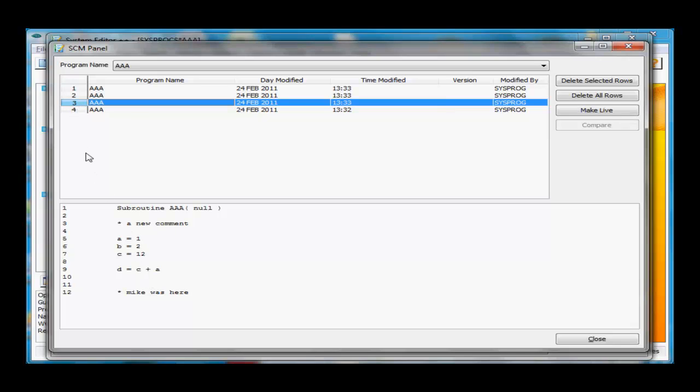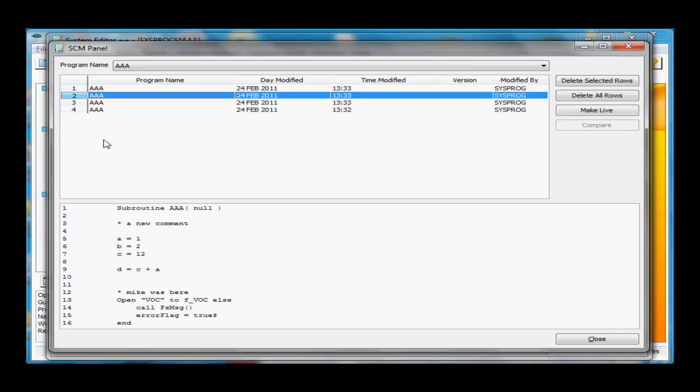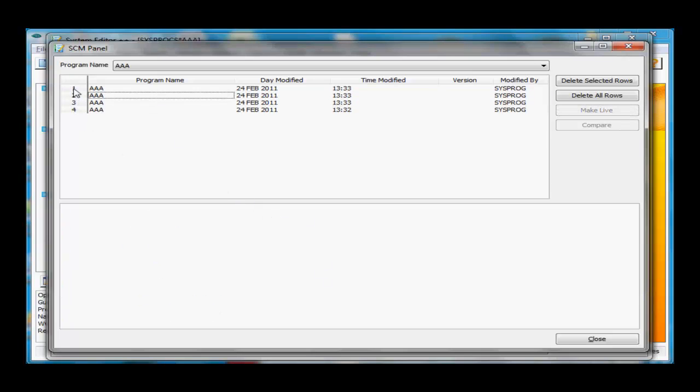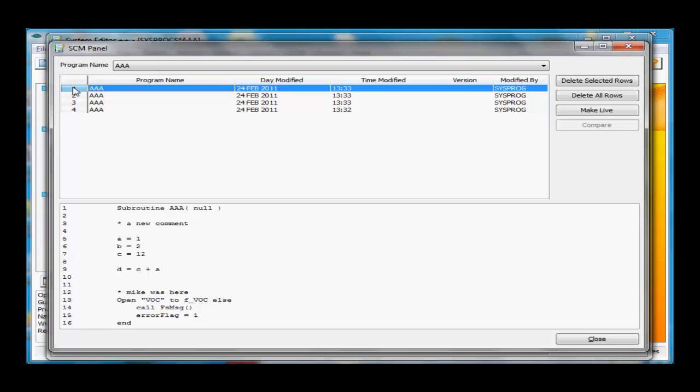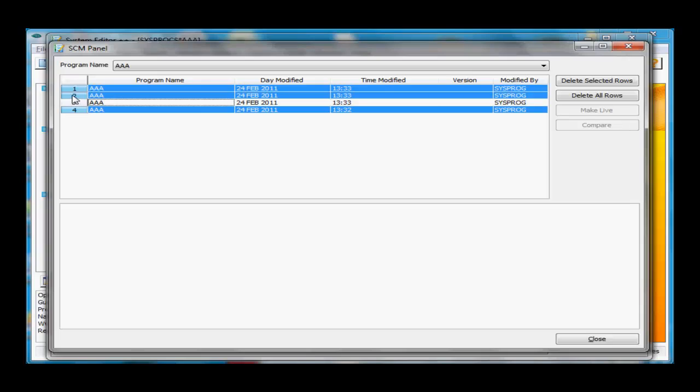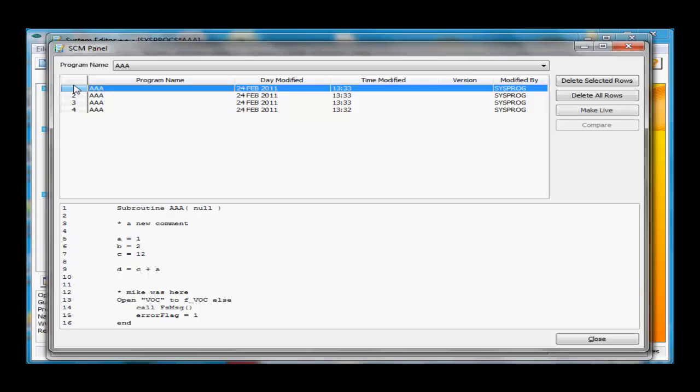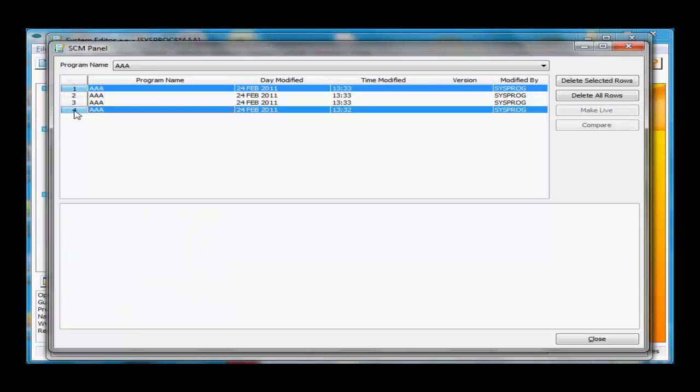Then I'll click here again. There's the second version of it. New comments, new lines there. I'll deselect that one and select this one. Here the program is getting bigger. When I select any one line, it'll show me the source code in this preview pane below. When I have two rows selected, two versions of the program, the Compare button becomes enabled. I'll click on the Compare button.